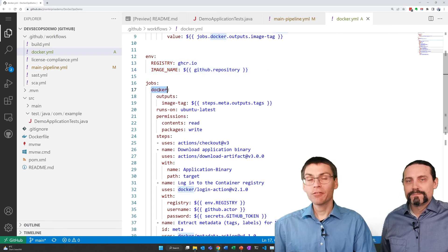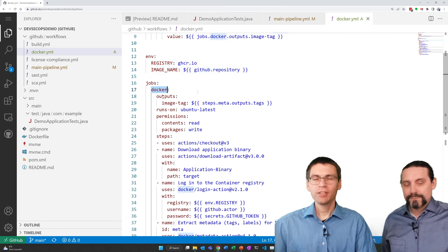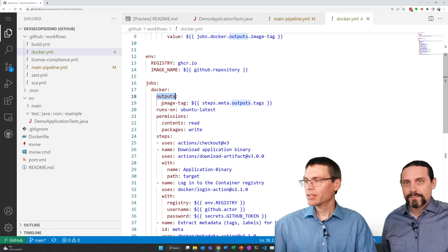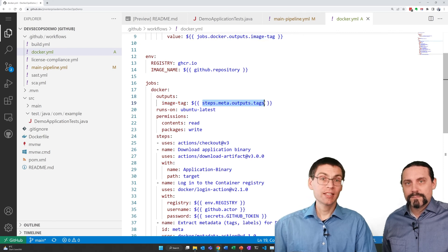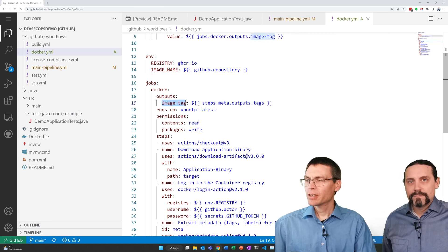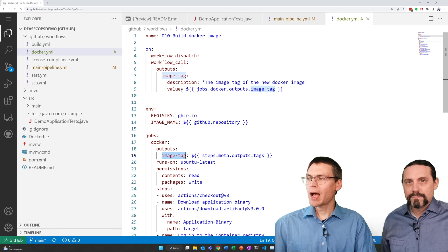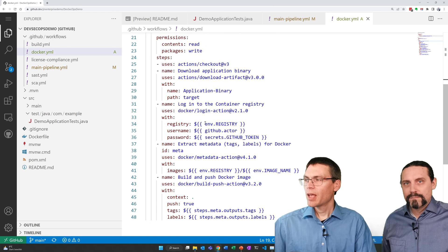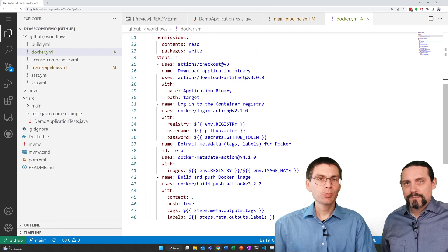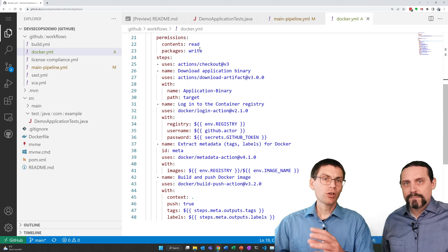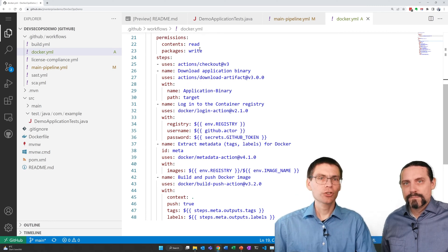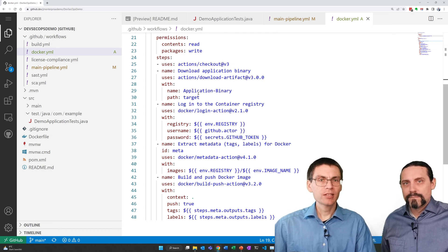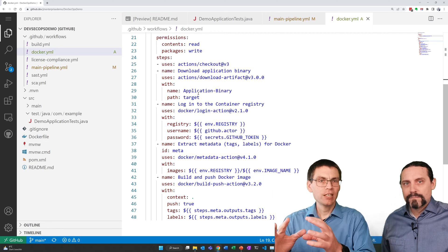Now here starts the definition of our docker job. We define here an output for this job. This time image tag which gets its value from a step we define below. And this actually is the value we provide to the calling workflow. As always in the steps part we check out the files. This time for the docker file that we need to build the docker image. And we download the pre-built application binary. So our application.